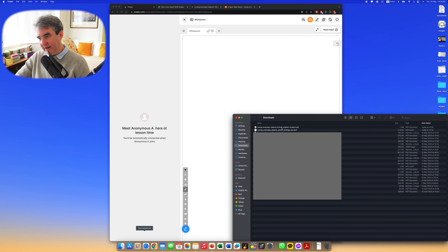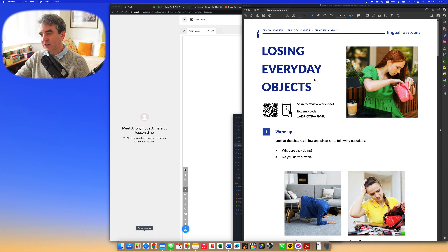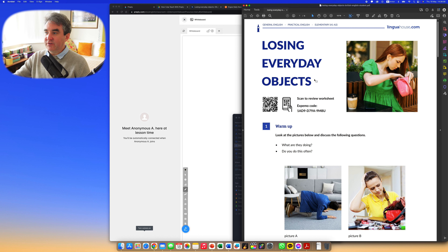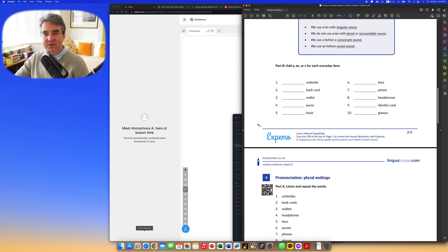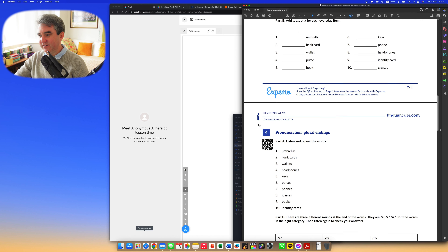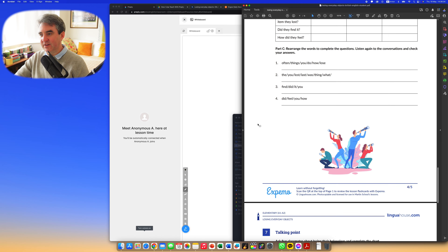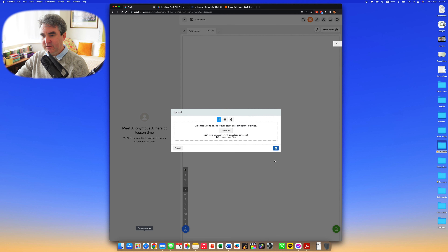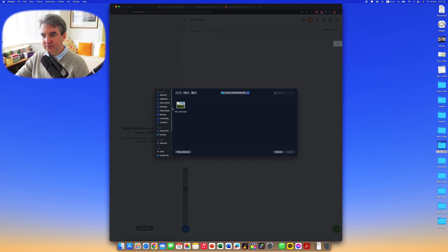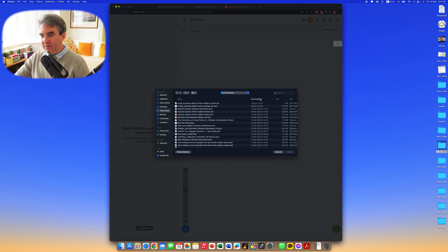We've got the activity here — it's just opened up. As you can see on the PDF from LinguaHouse, you have a normal warm-up activity, then vocabulary with everyday objects, pronunciation, plural endings, discussion, etc. This is great — it's in PDF format. Once I've downloaded the material, I click on the upload button in the bottom right and choose files.